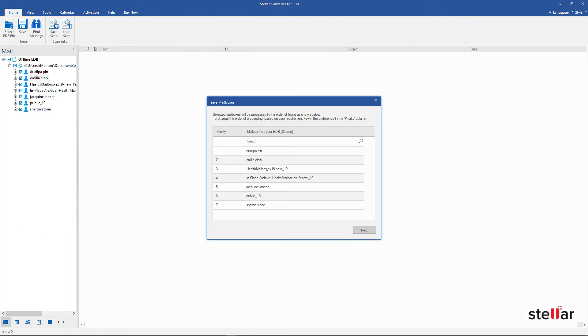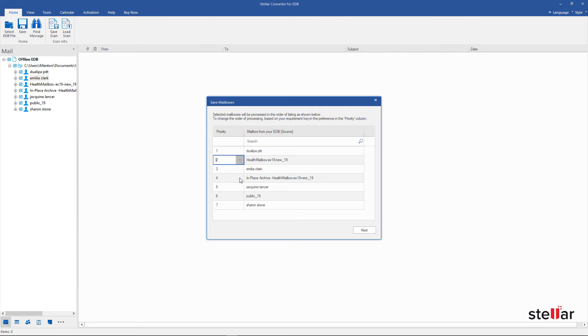As per your urgency and priority, you can change the priority to export the critical mailboxes first. By default, the mailboxes are listed in alphabetical order. You can also search mailbox using this option.